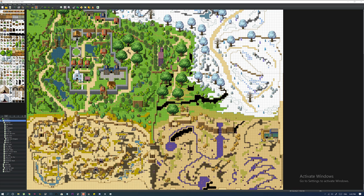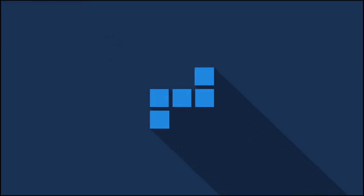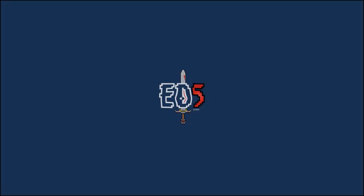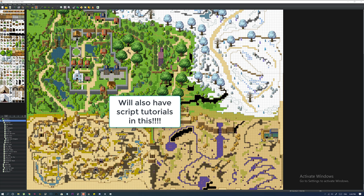We've made tutorials with RPG Maker VX and RPG Maker VX Ace. Now we're going to be doing it for RPG Maker MV. I'm going to be walking you guys through what I've done so far, and then in the next episode we're actually going to start the game.